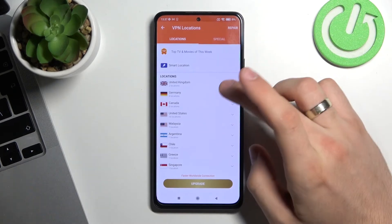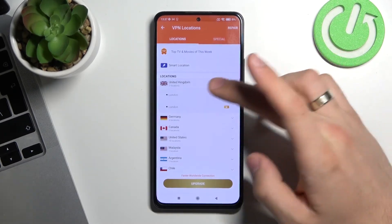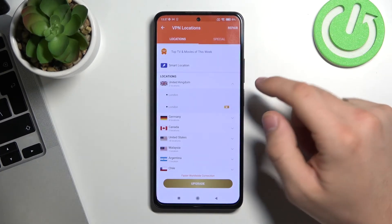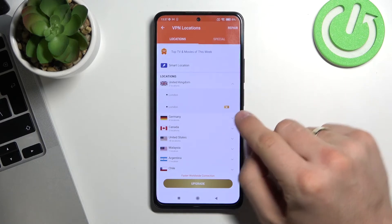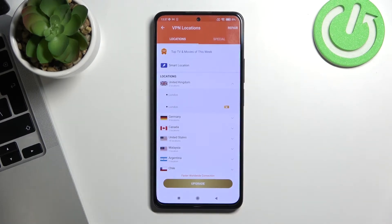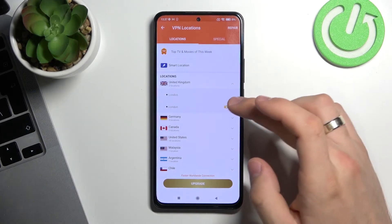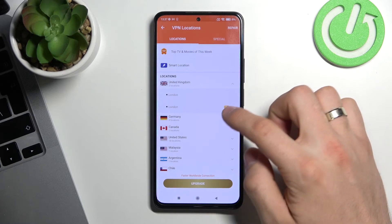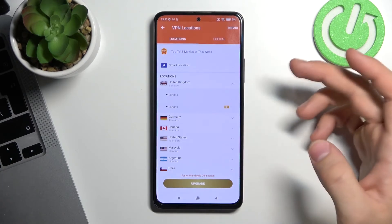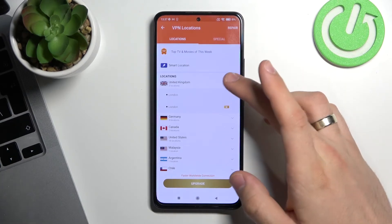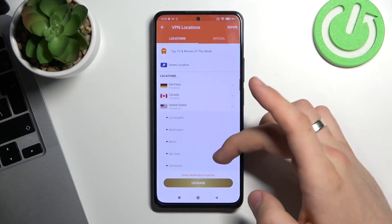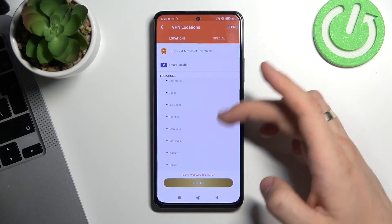Now you can click on the globe icon in the top right corner to select the country you want to connect to. If you see a crown icon next to a server, it means that is a paid server.